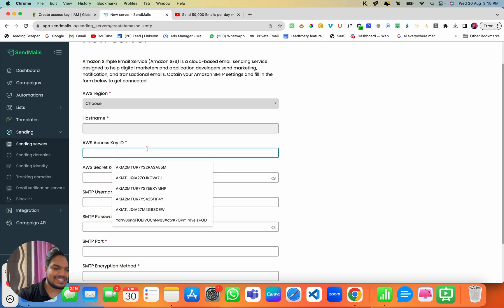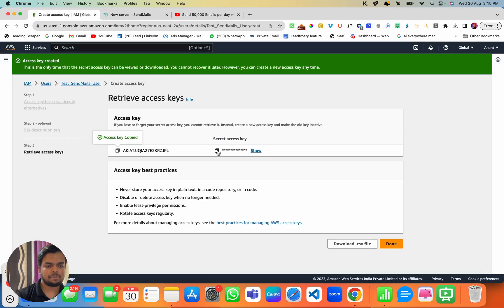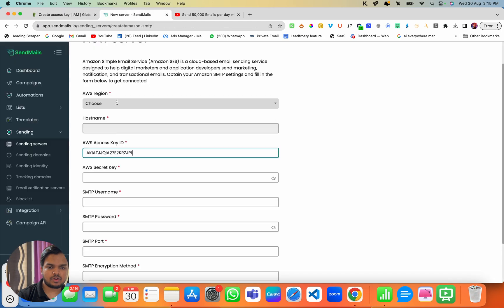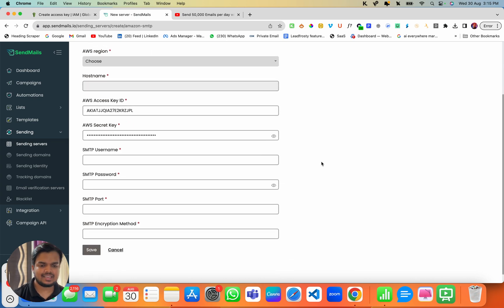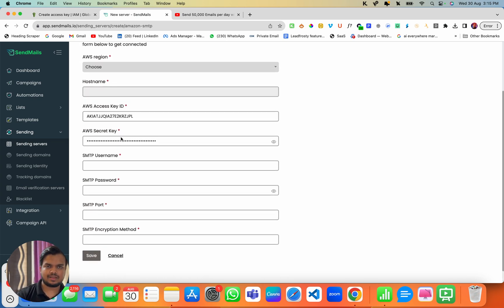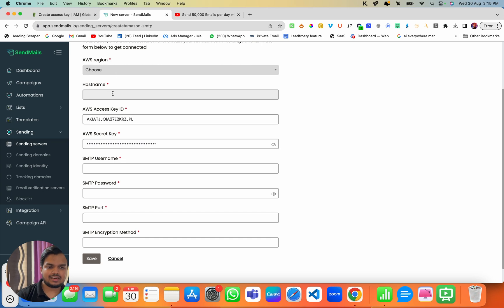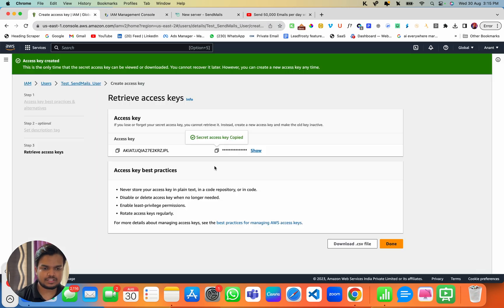I'm going to copy the AWS Access Key ID and paste it into Sendmaze. The second thing I need to copy is my Secret Access Key, which I'm going to copy and paste as well. So far we have copied the Access Key ID and Secret Key. Now we need to get the SMTP username, password, port, encryption method, and hostname. Let me duplicate this tab so I don't lose these credentials.